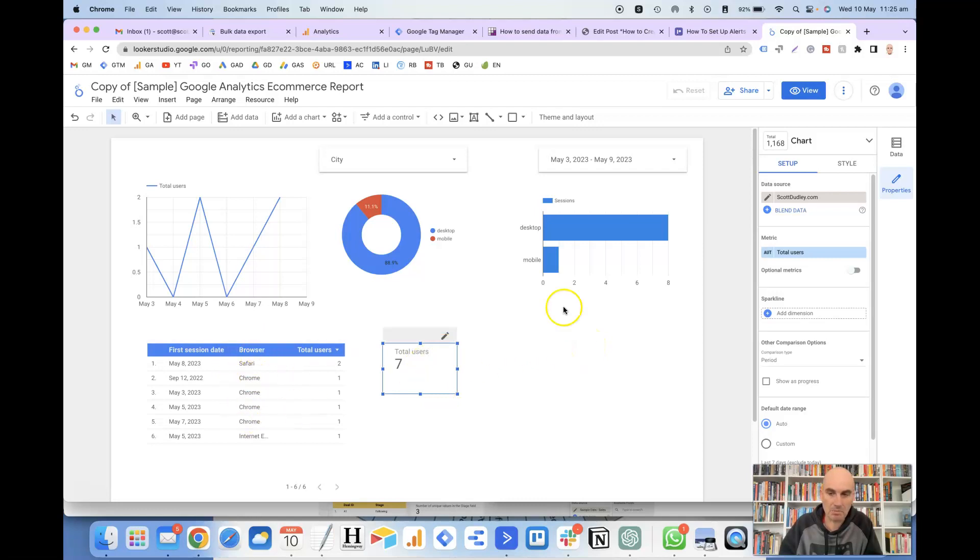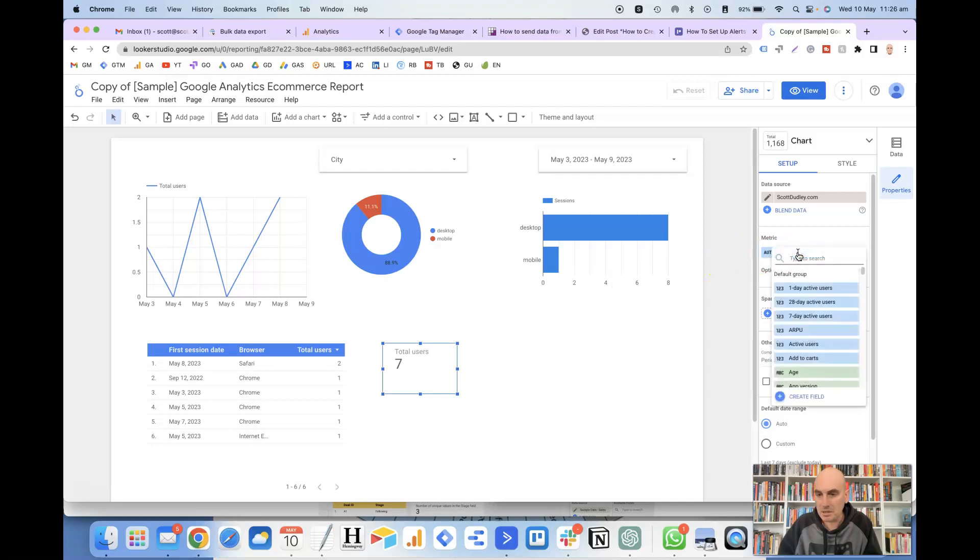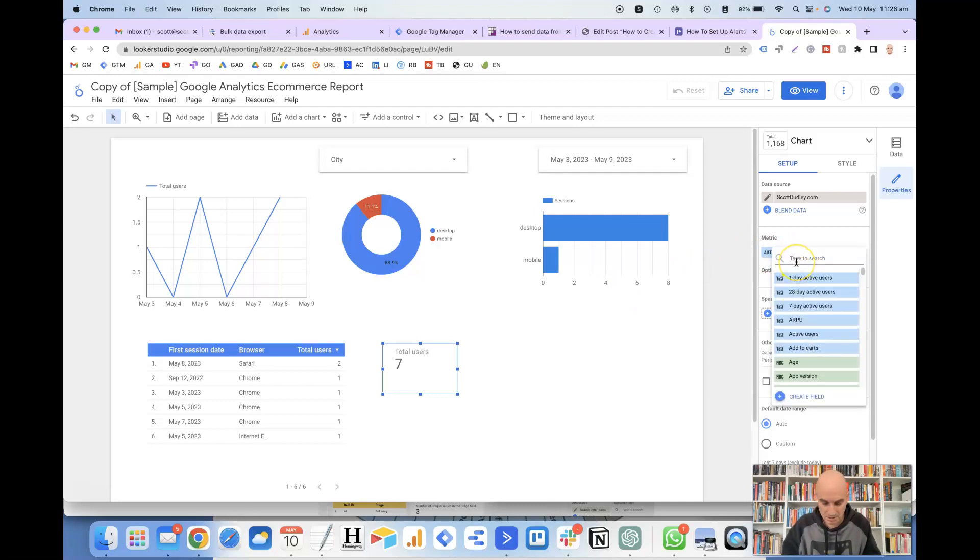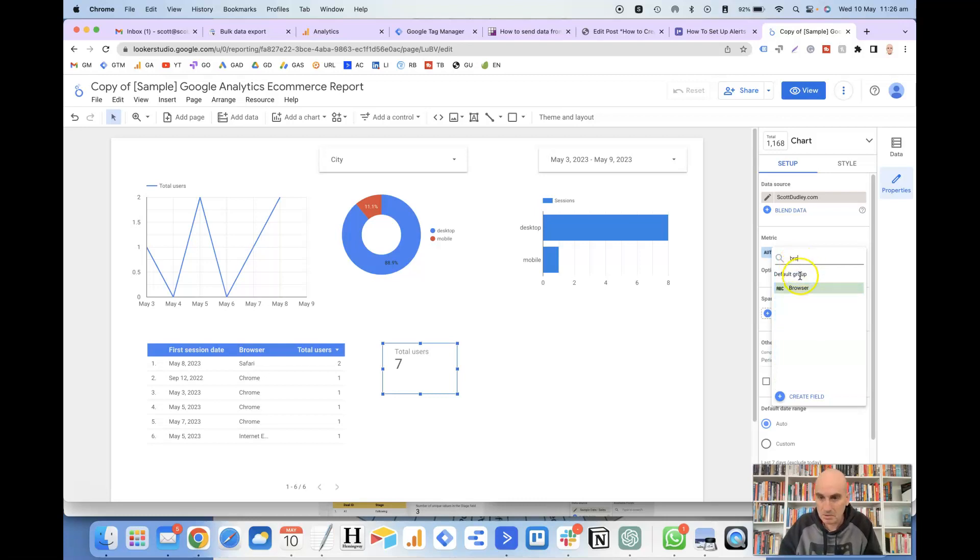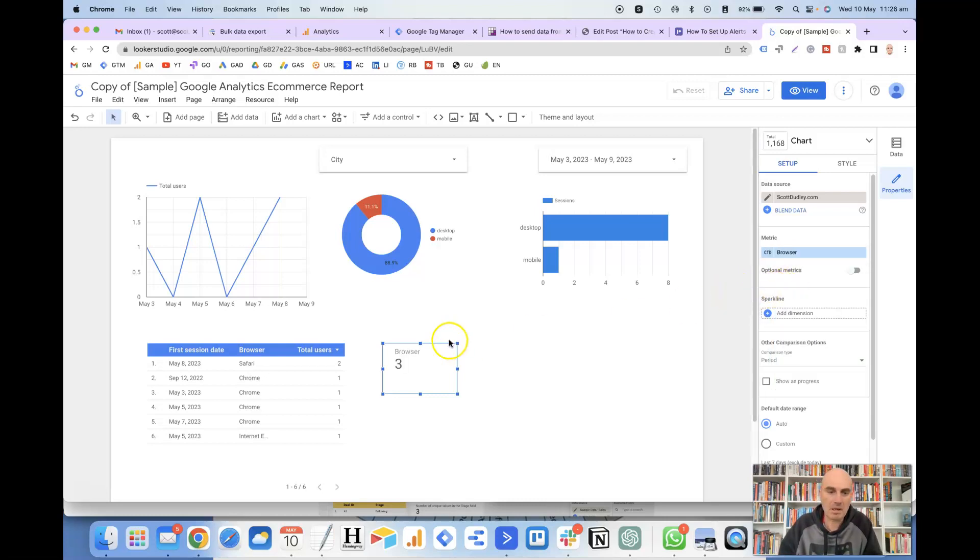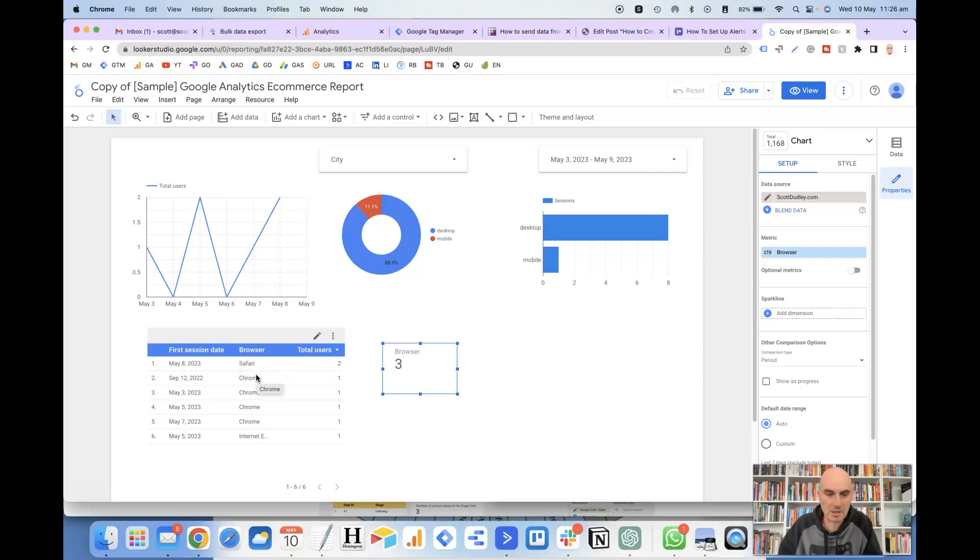So if we change this to the browser, the browser column here, we change the metric there to browser, and it's come up with 3. So you can see here that there are 3 unique browsers in this table, so Safari, Chrome, and Internet Explorer.